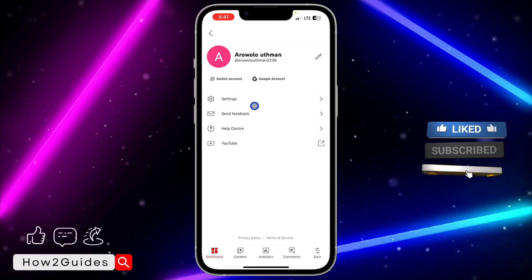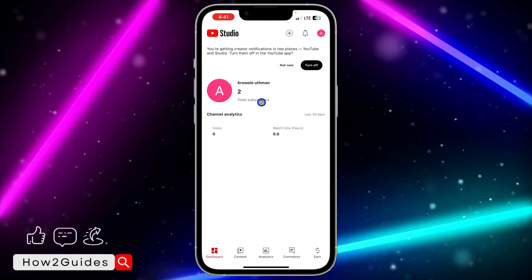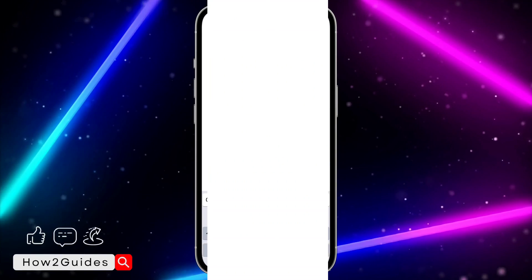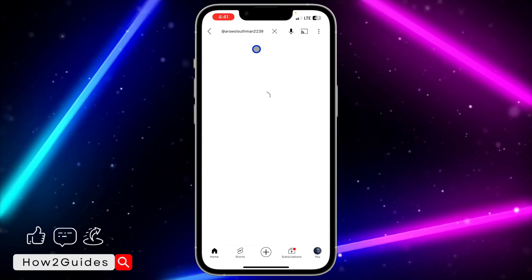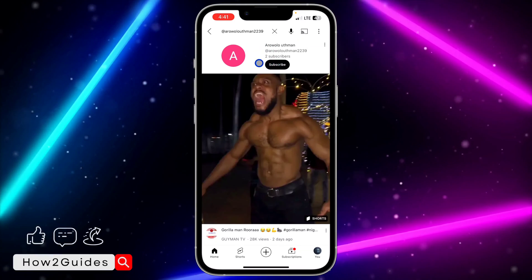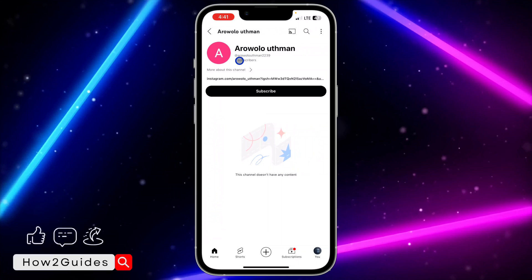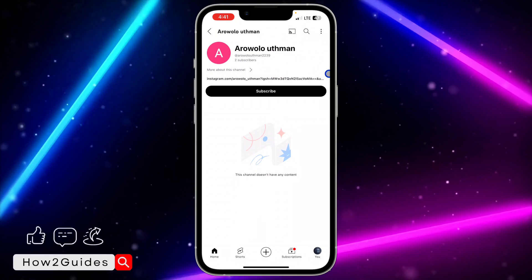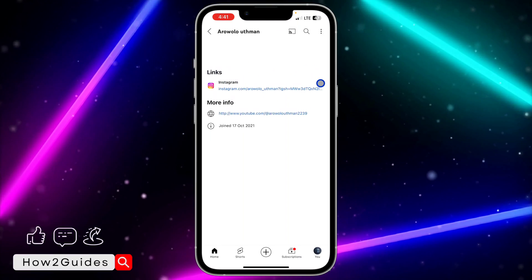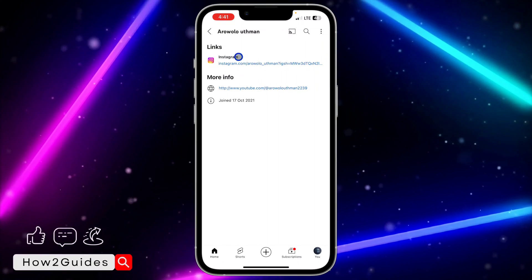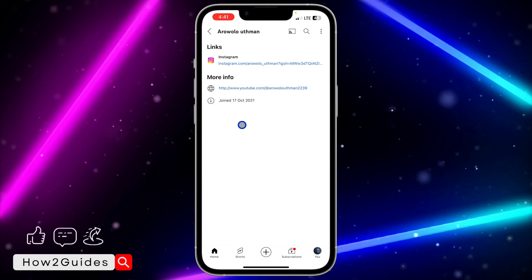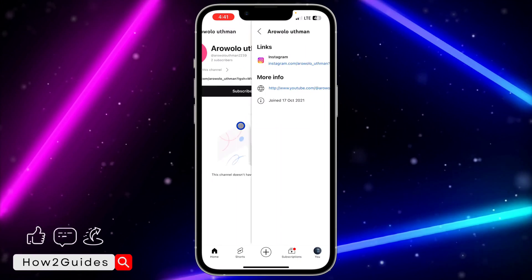As you can see, it's very easy to add a link to your channel description. Let's go to the YouTube app and check — search for your username, go to the channel, and click on More About This Channel. The link is now showing in the channel description.